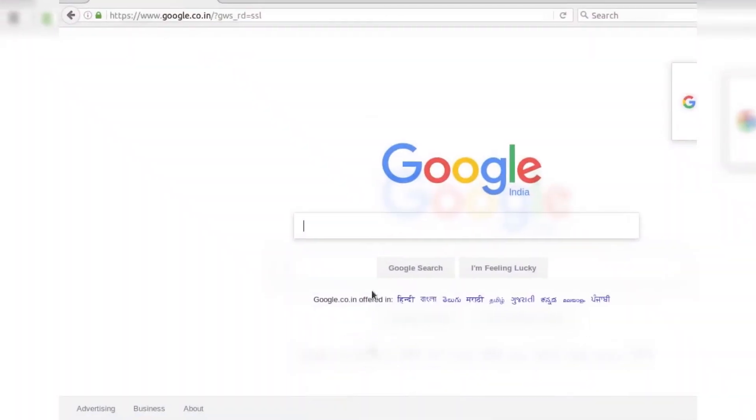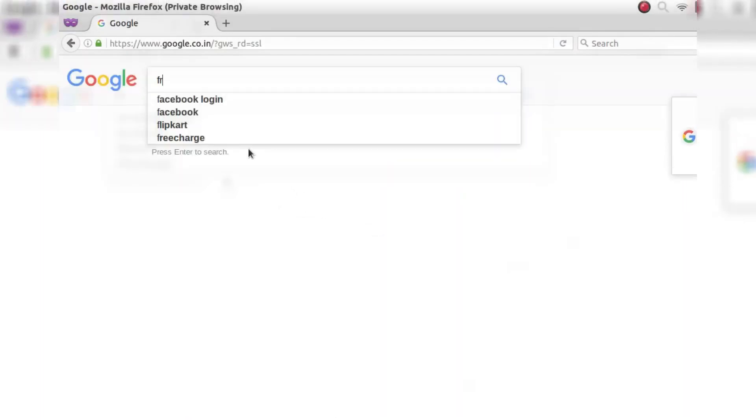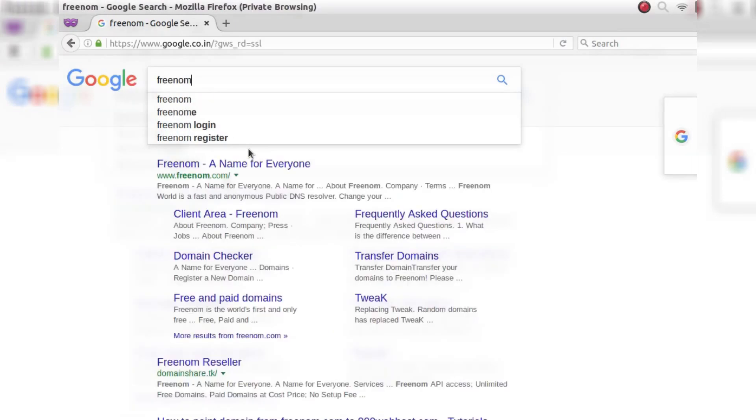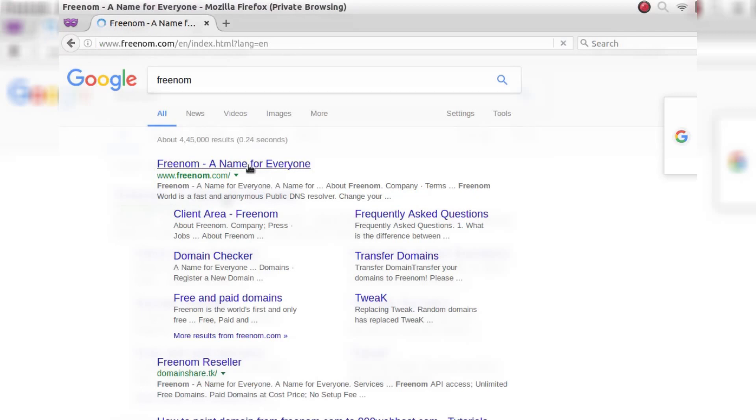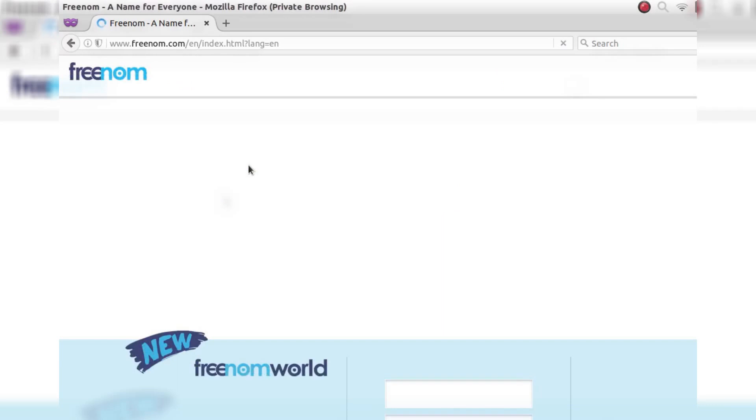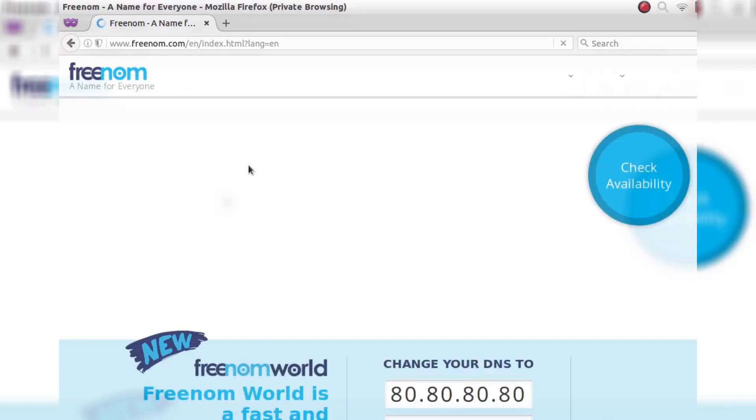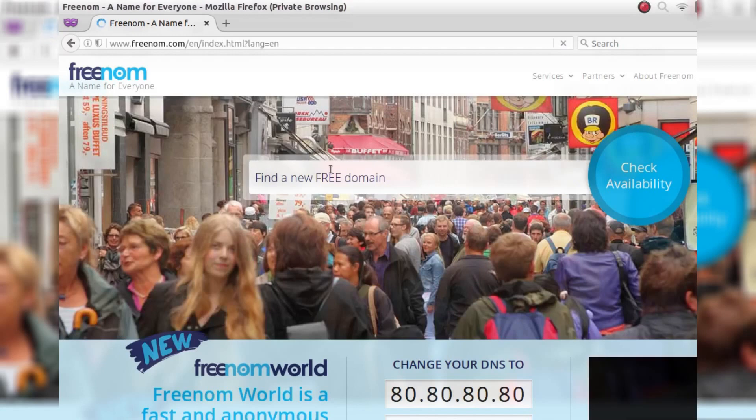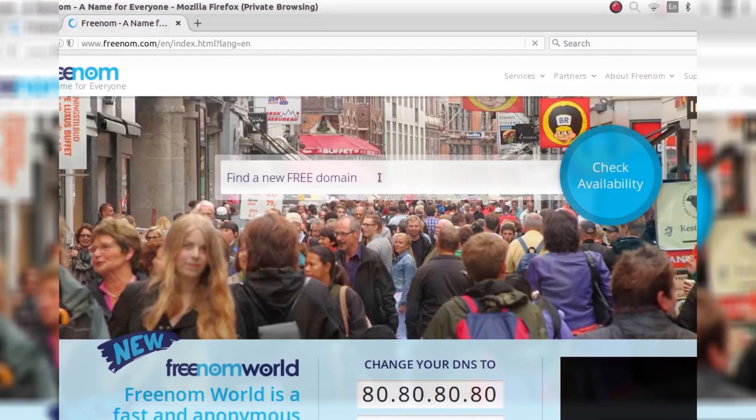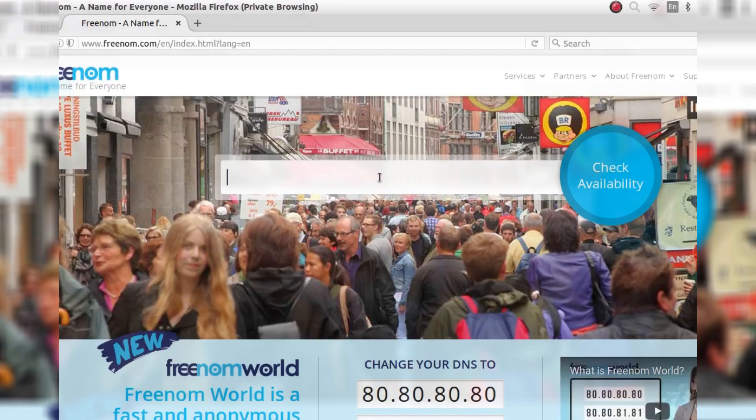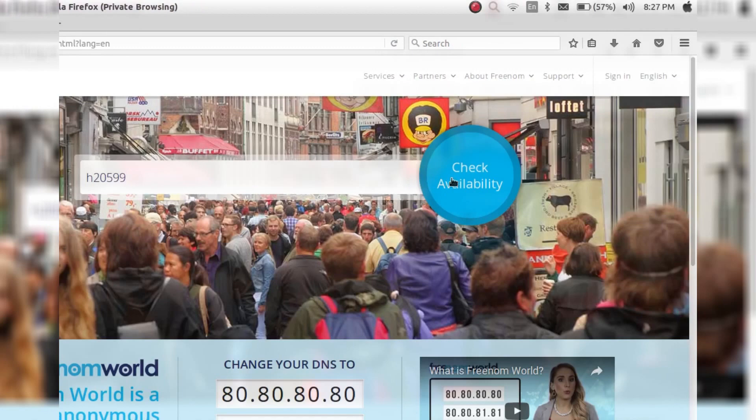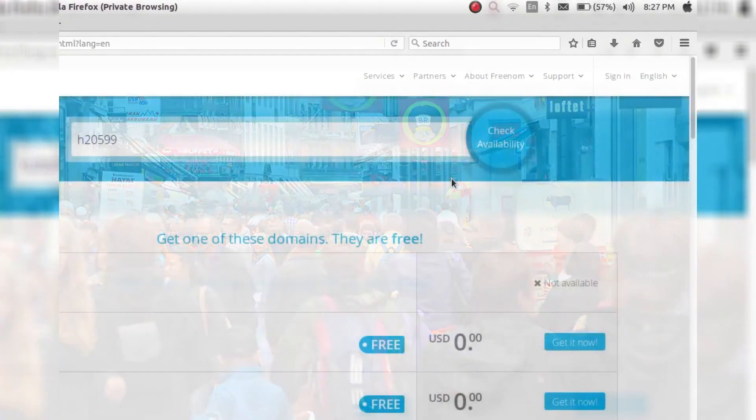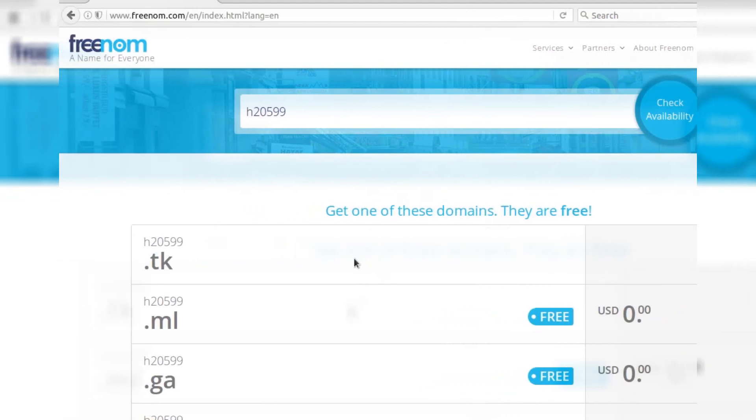Okay, first of all open your browser and go to Google and search for Freenom, F-R-E-E-N-O-M. And now click on the very first link. And now you can see a 'find a free new domain' option. Insert your desired domain name there. That means desired website name. And I am entering my H2059A and click on check availability.